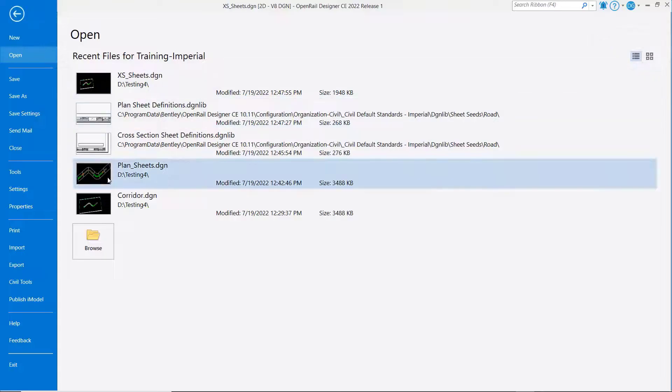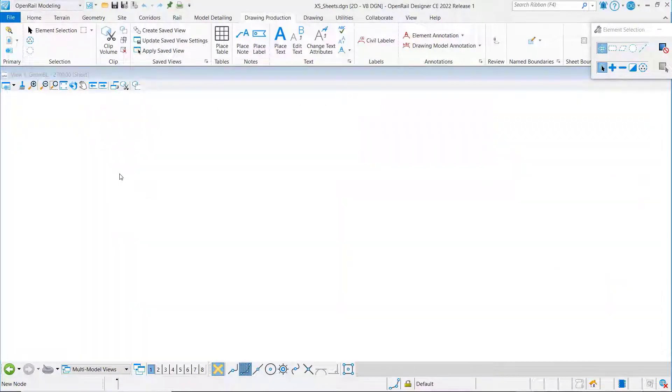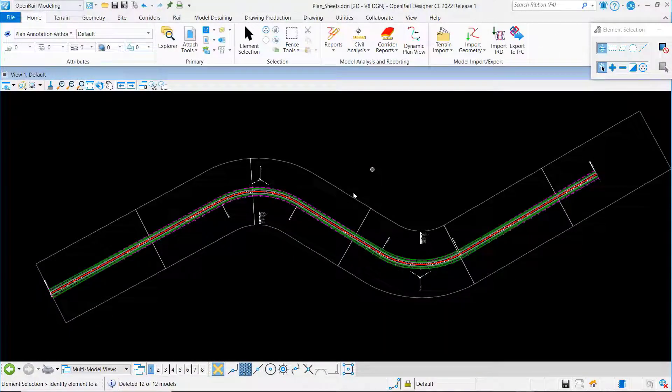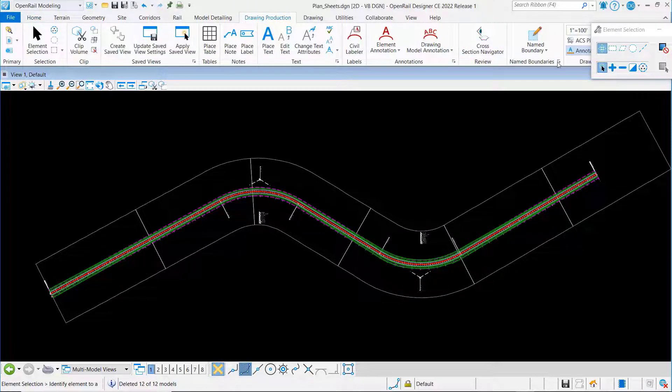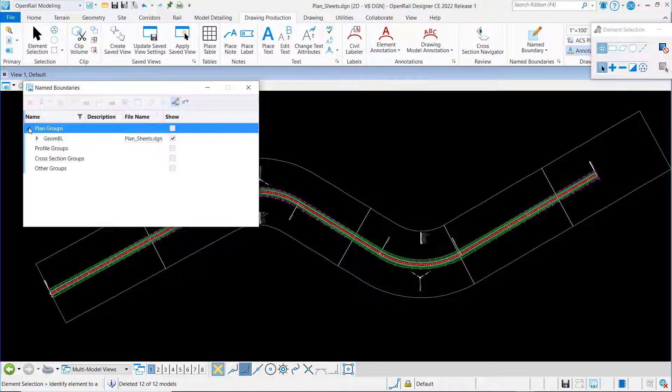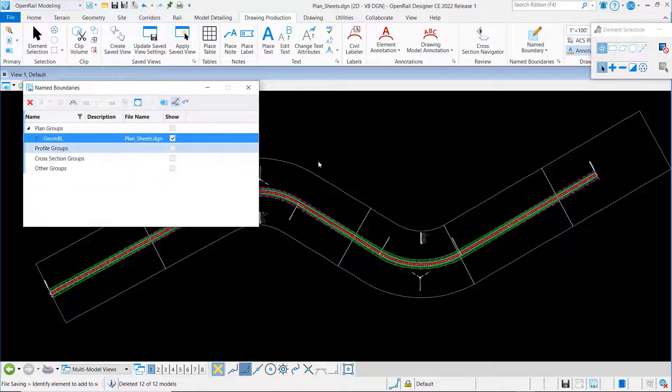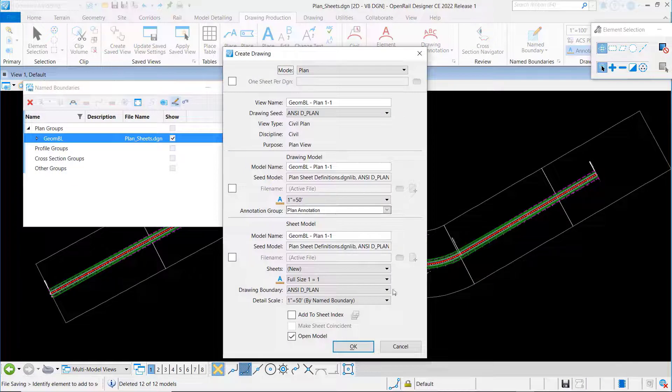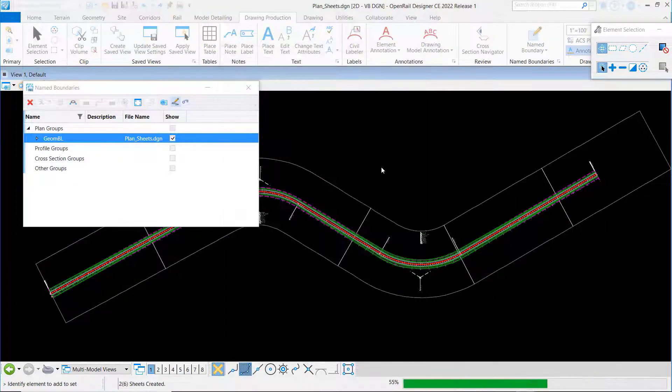For convenience once again we've already got our plan borders created. Let's just bring up our name boundary manager and we will create our plan drawings. Say okay.